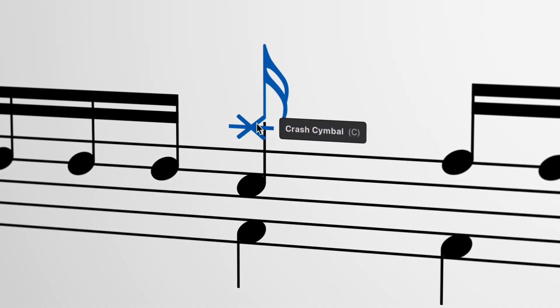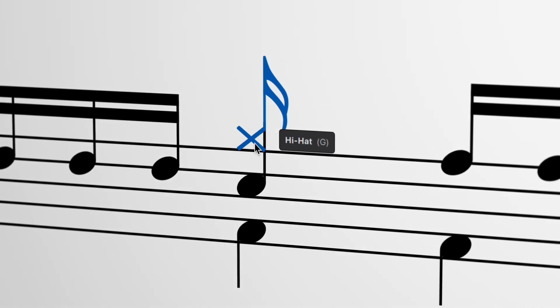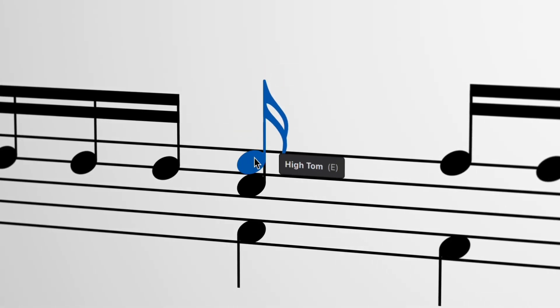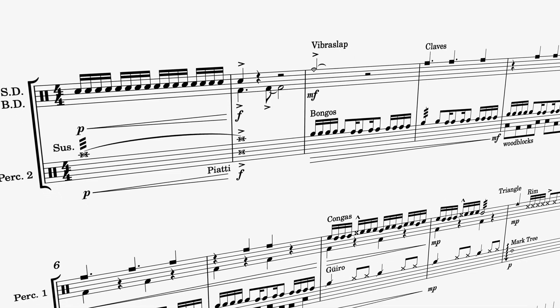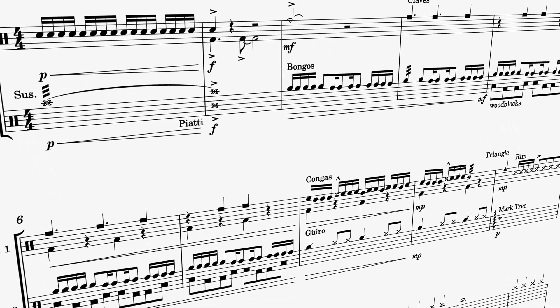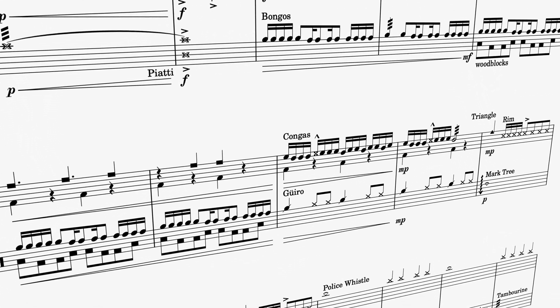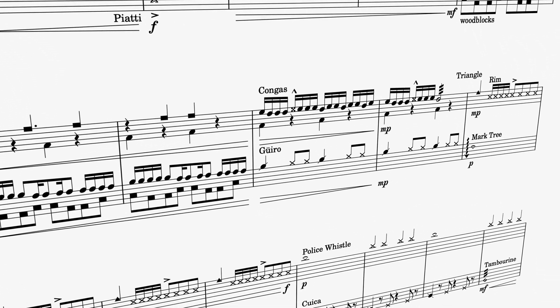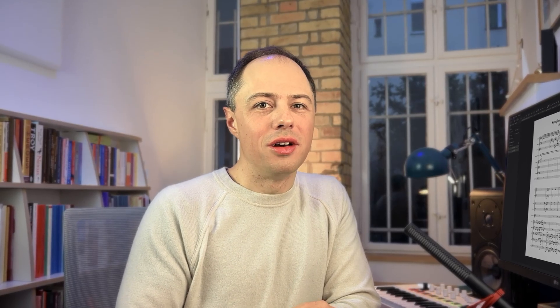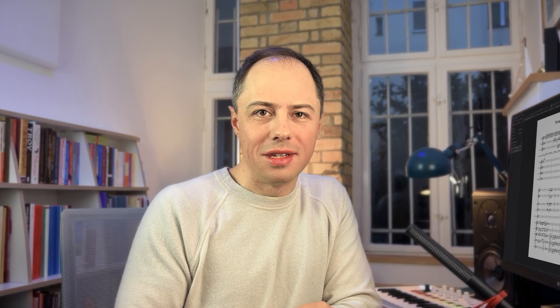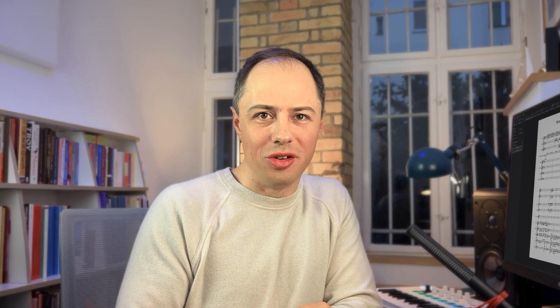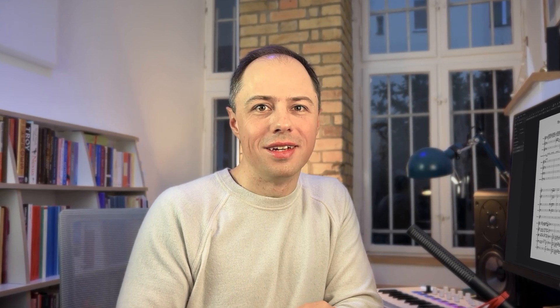All this is just the next step in the evolution of our Percussion system, and we'll be introducing even more workflow and integration improvements in the near future. Now as always, there's a huge number of new engraving features in this update to help you effortlessly create professional-looking scores.